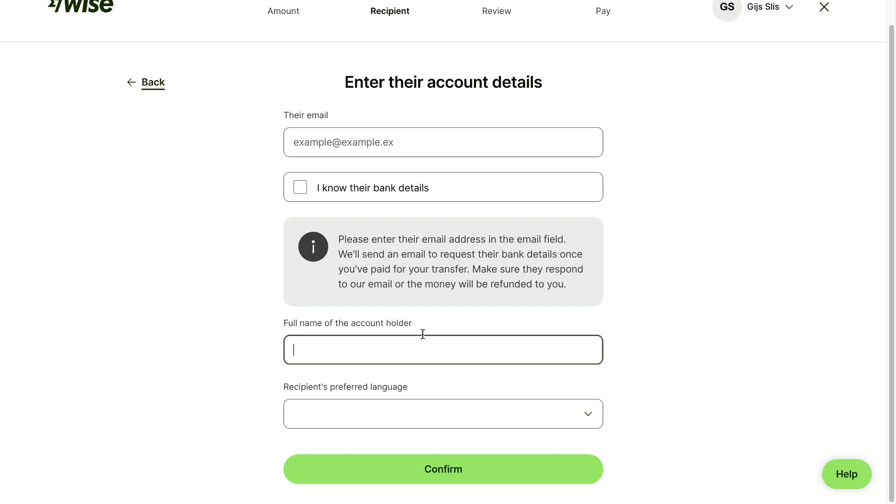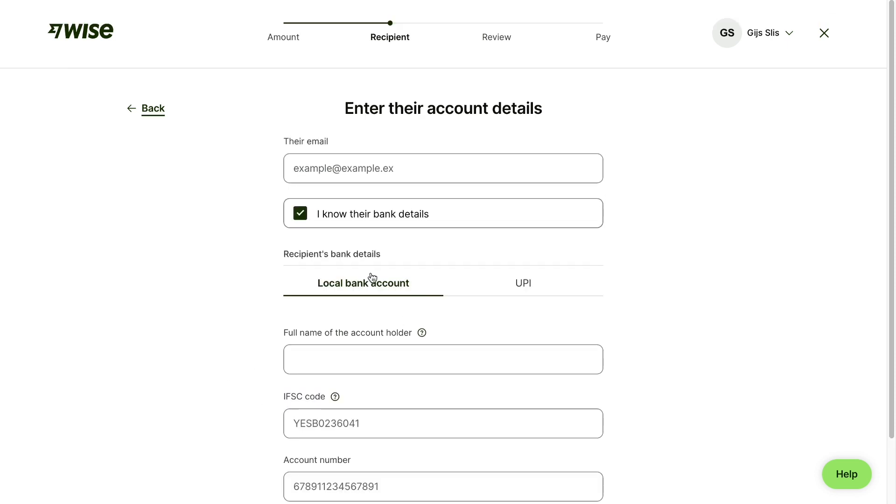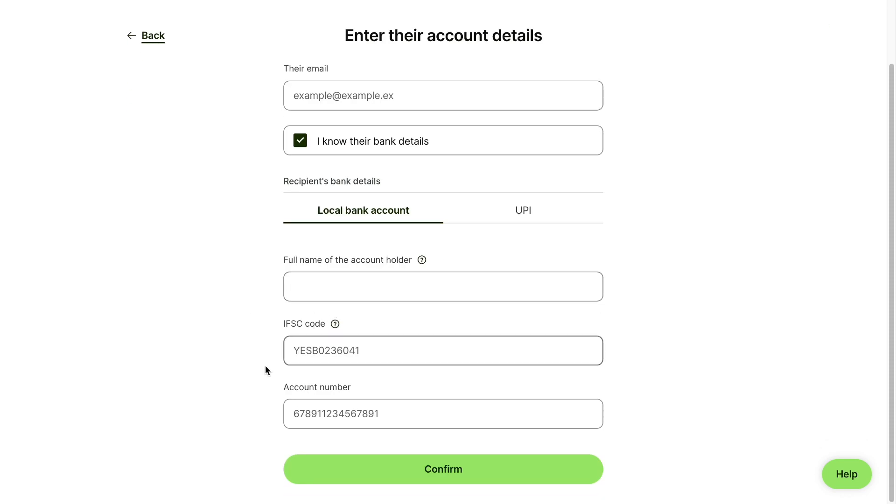Enter the full name of the account holder and the recipient's preferred language, and then they will receive an email where they can fill in their bank details and receive the money that way. So after filling all of this in, click on confirm.